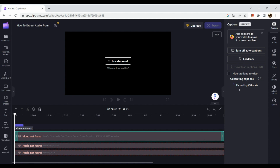And that's how you add a subtitle in Clipchamp. That's about it for today's video — thank you so much for watching and I hope you find this video helpful.